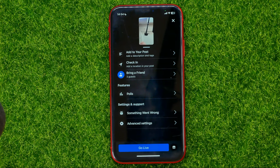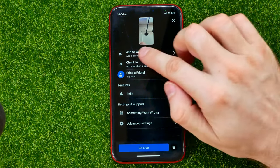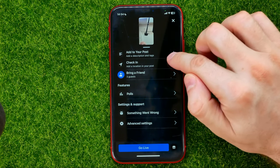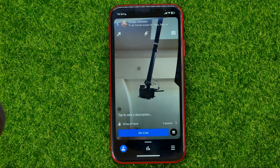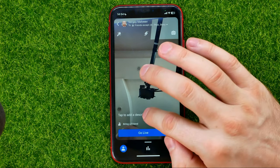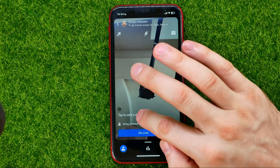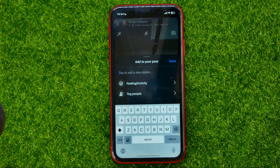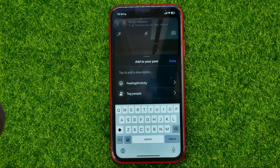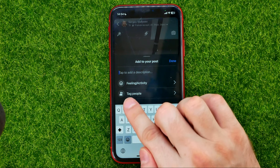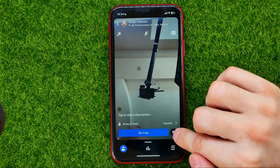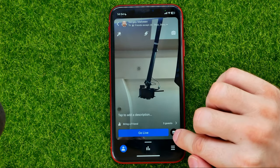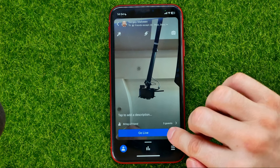Also, you can tap that icon which gives you options to add this live to your post or to add a location to that post. You can also add a description for your live — just stop right here and add a description or tag someone.